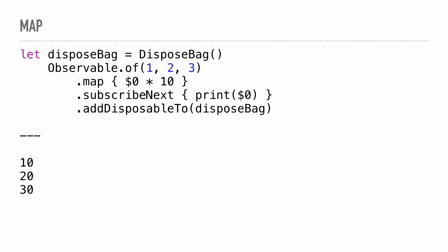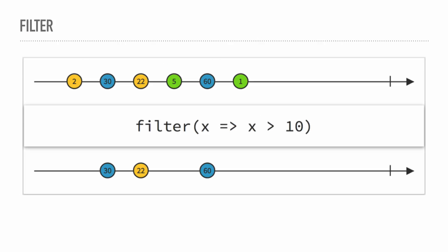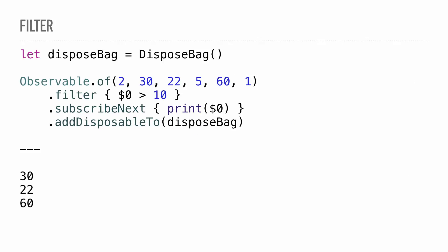There's filter. You can take a stream of data coming in and apply a filter to it so that you only get certain elements on the other side. An example is here: I just want all elements over 10, and then we only get 30, 22, and 60 out of the original array that was passed in.